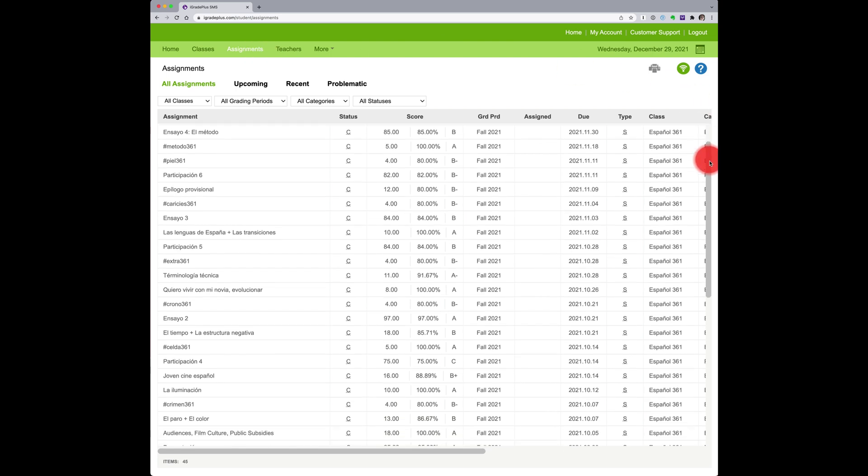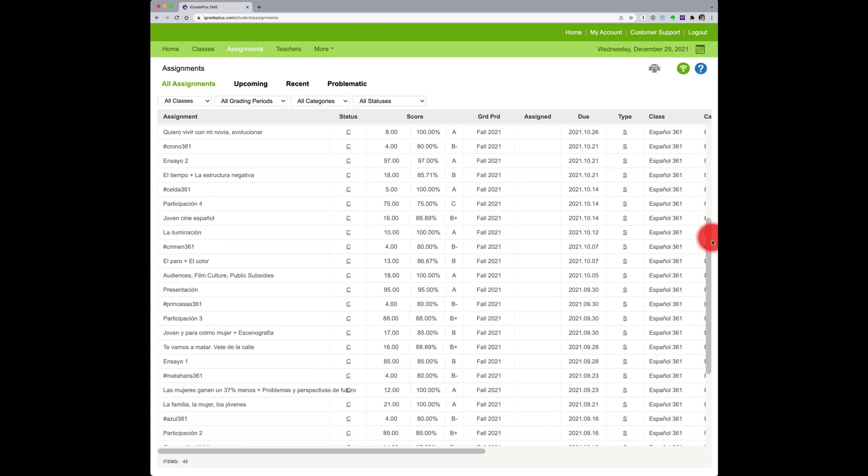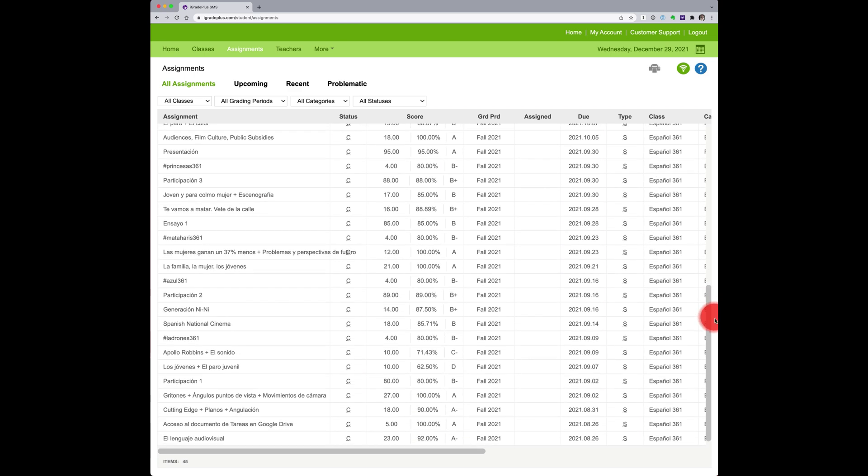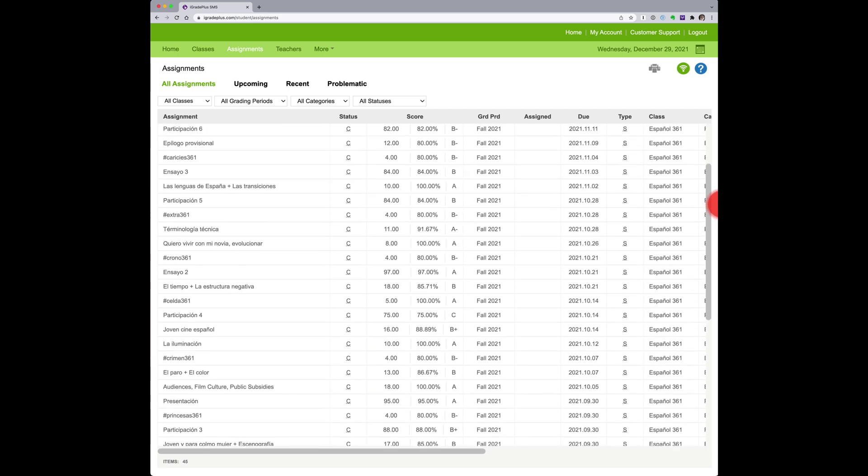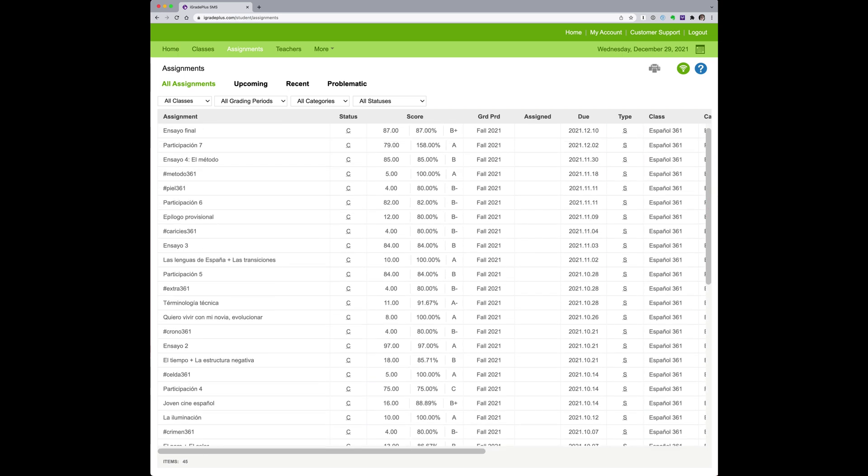Obviously, if you spot any error, no matter how small or seemingly insignificant, even one point, please contact me right away. I want you to receive every point that you have earned. If I have made a mistake, I will be happy to correct it immediately.